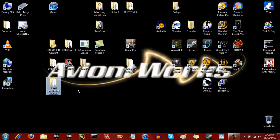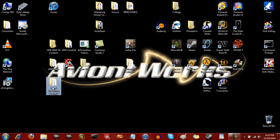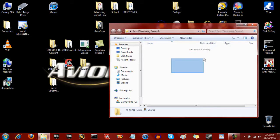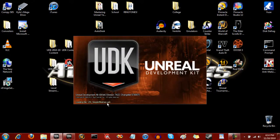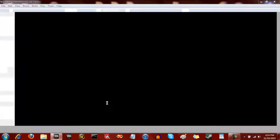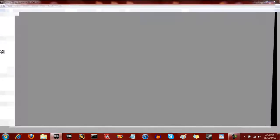To start things off, we have a level streaming example folder - that's where I'm going to keep all the levels for this example. We're going to end up having three levels: one called the persistent level, level stage A, and level stage B. But what that's going to give you is basically two levels in reality for the player.